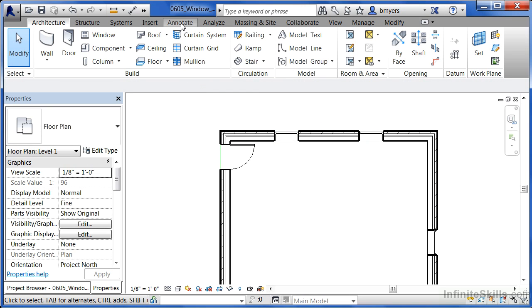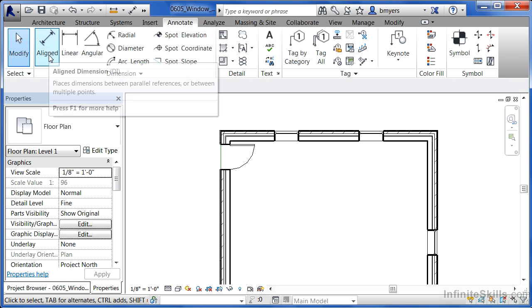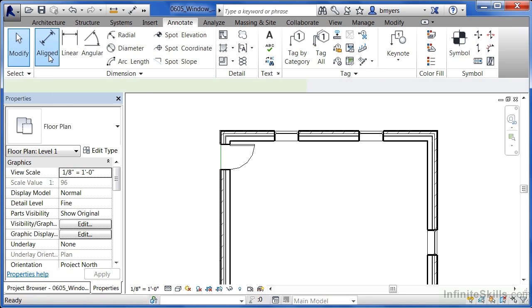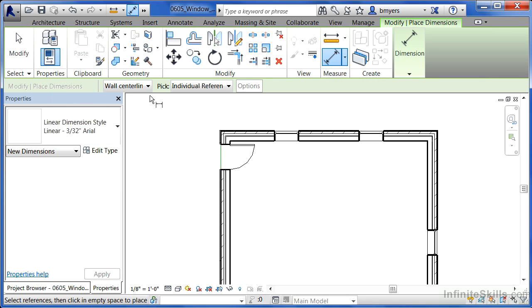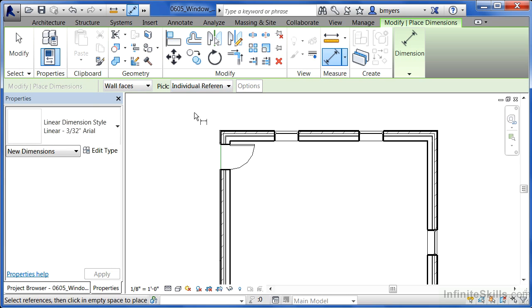Underneath the annotate tab we're going to select on the align dimension. So pick a line. You'll notice it has wall center line as an option. We don't want that. We're going to change this to be wall faces instead. And individual references is exactly what we want to have.